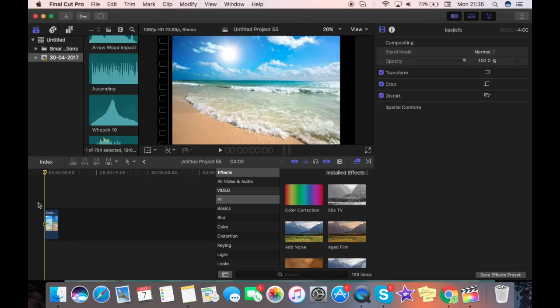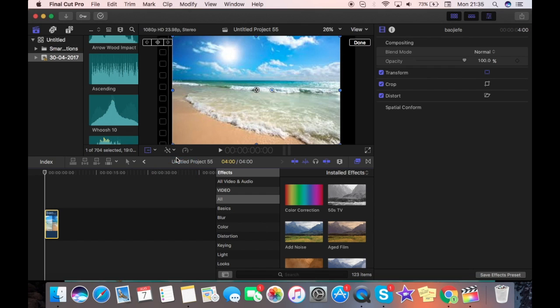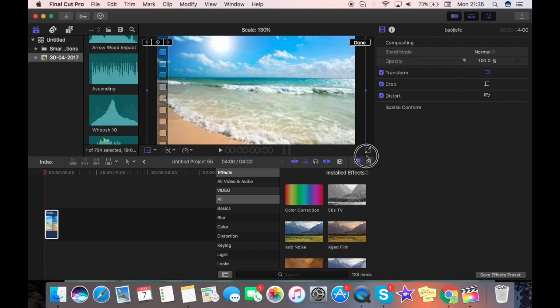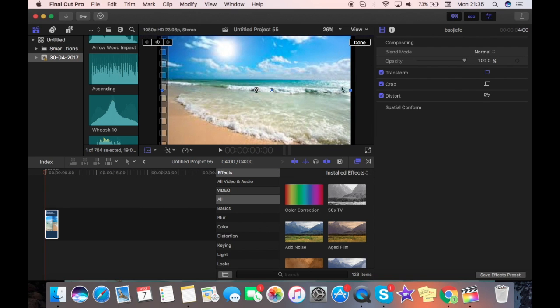Now, don't worry if the thing is bad quality because we're going to fix that. What you're going to do is you're going to click on it right here and click right here where it says transform. You're going to drag it out so that it covers up the entire thing and there is no black around this bit.